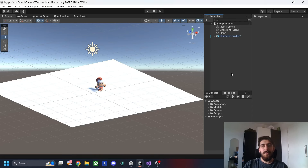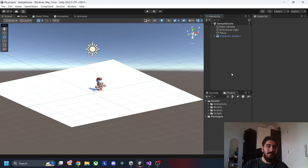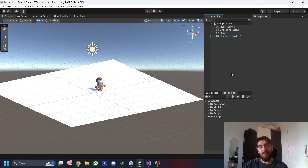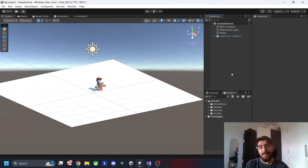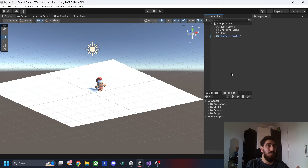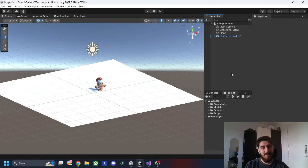Hello everyone, welcome to the channel. I wanted to make this video to showcase how to combine animations in Unity. What I mean by combining animations is essentially putting two animations together — for example, an upper half animation and a lower half animation — to make one combined animation. Examples include walking and aiming at the same time, or walking and attacking at the same time.